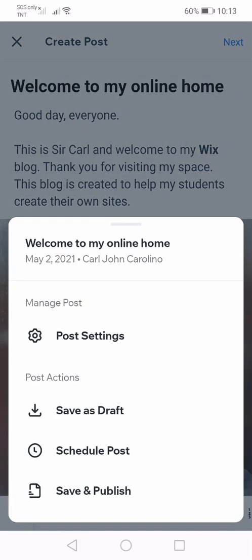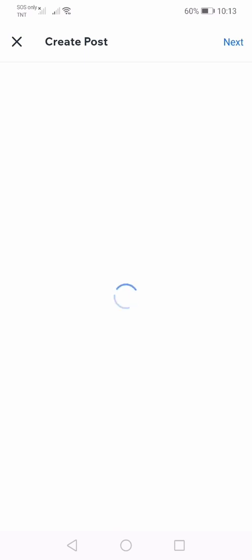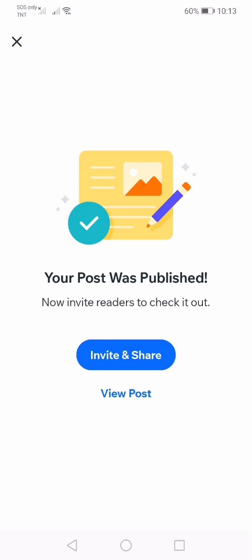I'm satisfied with what I've encoded for now. If I want to improve the content of my site, I can update it. I'm now going to show you how to save and publish a blog post. I'm going to press save and publish. Wix has this announcement that the post was published. If you want to share your content, you can do that by clicking invite and share. Now let's view the post — click view post.